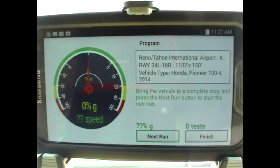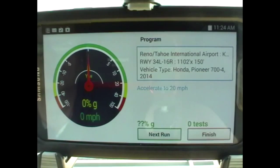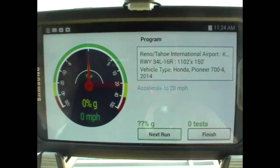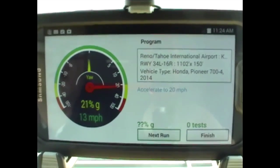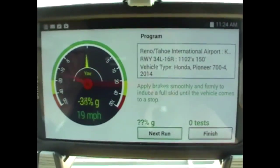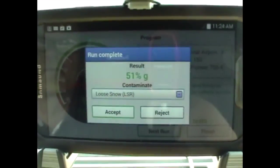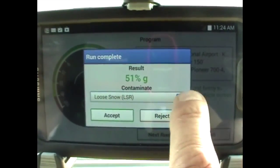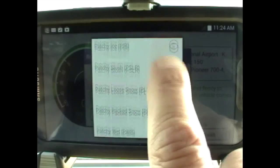To start your run, hit the next run. Accelerate to 20 miles an hour. An audio tone will sound when speed is reached. Hit the brakes firmly.